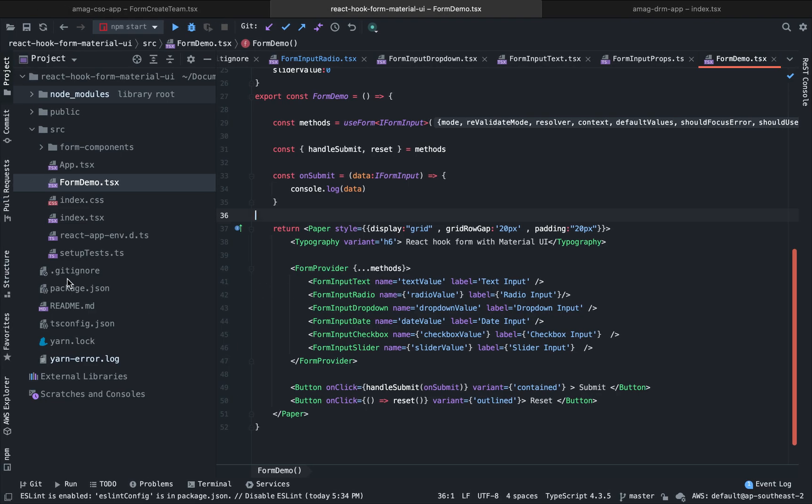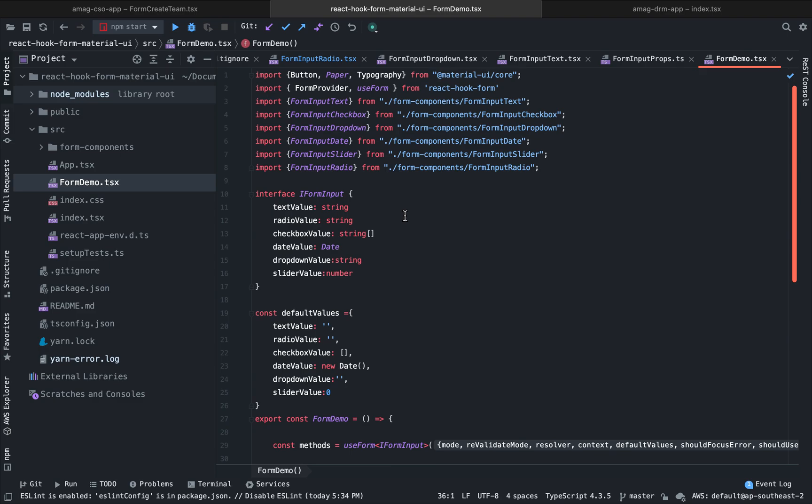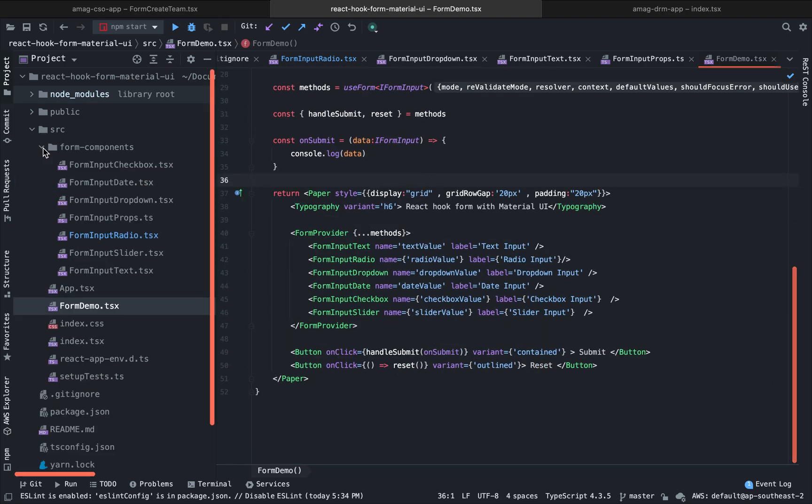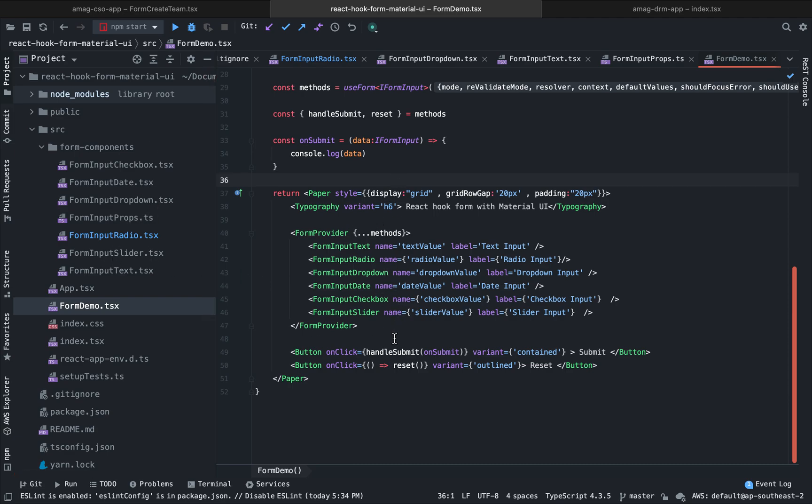So here we have a React.js TypeScript project. This project is created with Create React App. And here is our form component. So if we put all of the form components inside one large form, it will get very, very messy. So it is a good practice to create individual components for handling our form inputs and reuse them for any kind of form.